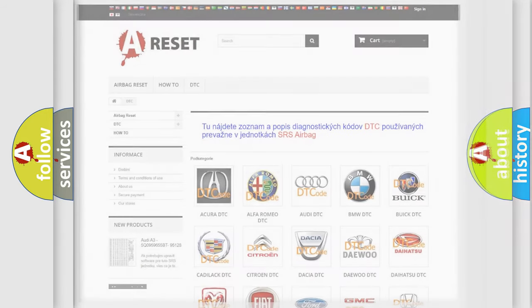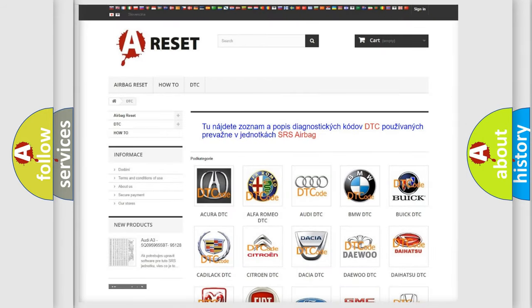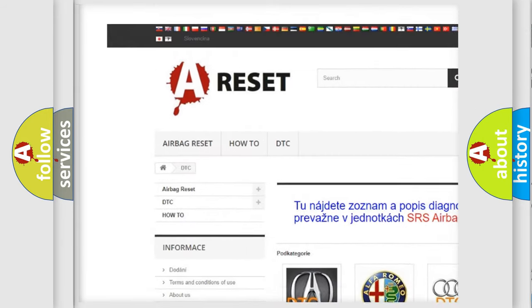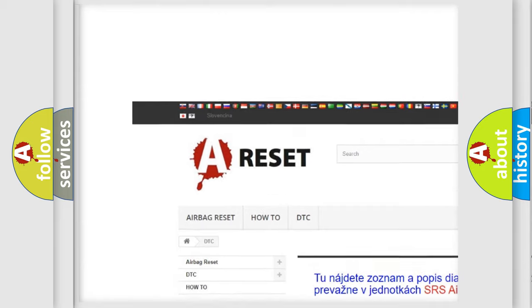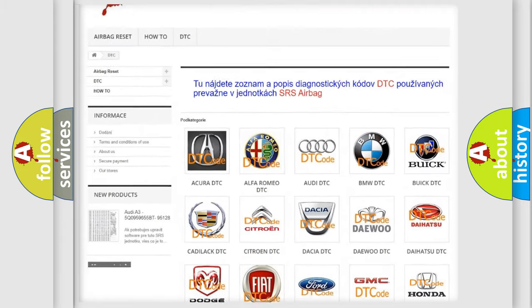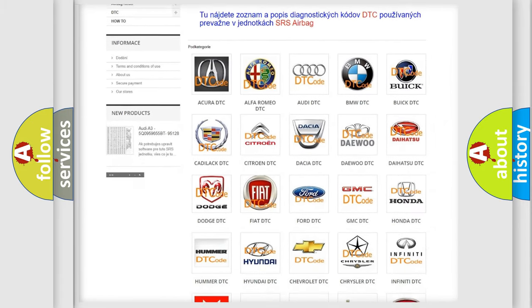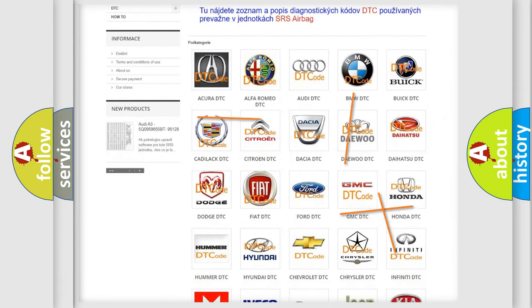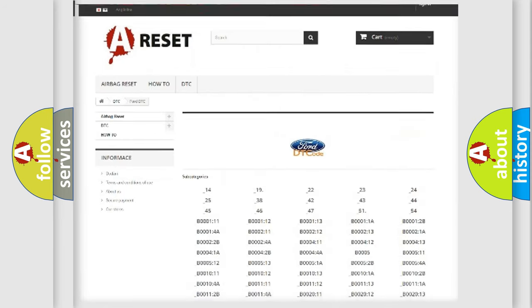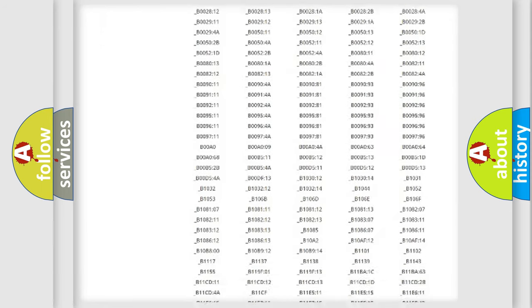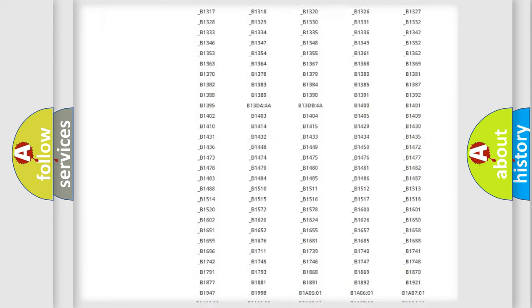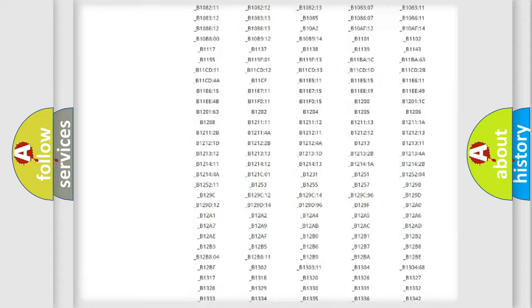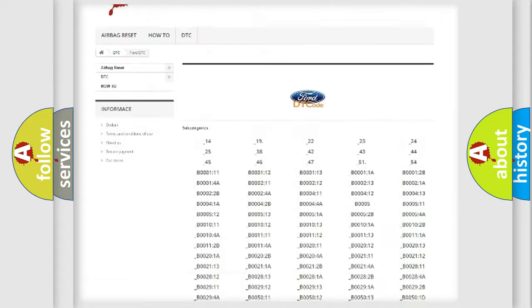Our website airbagreset.sk produces useful videos for you. You do not have to go through the OBD2 protocol anymore to know how to troubleshoot any car breakdown.